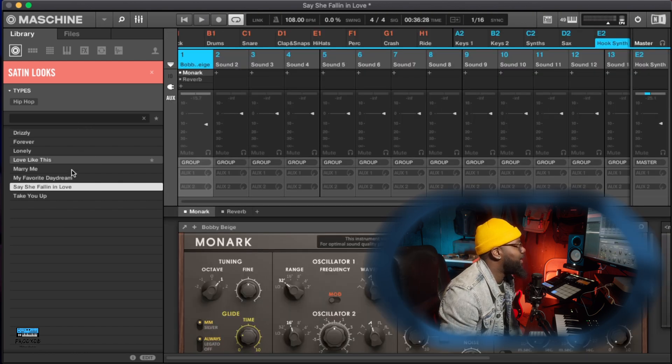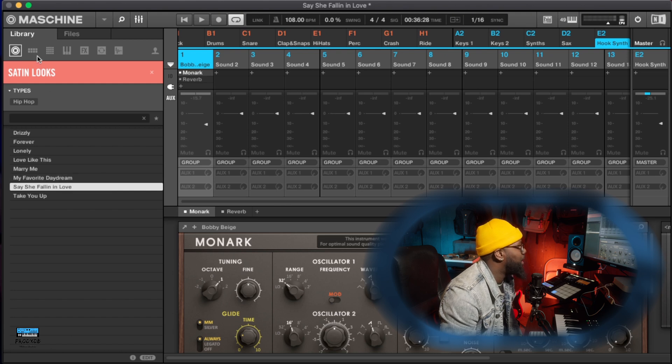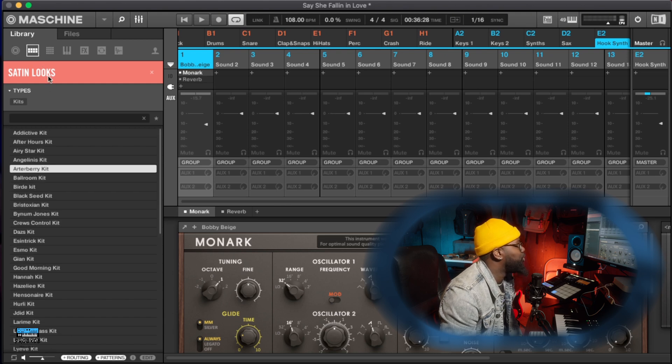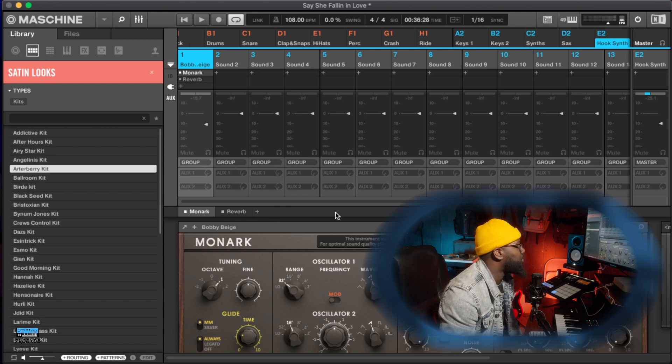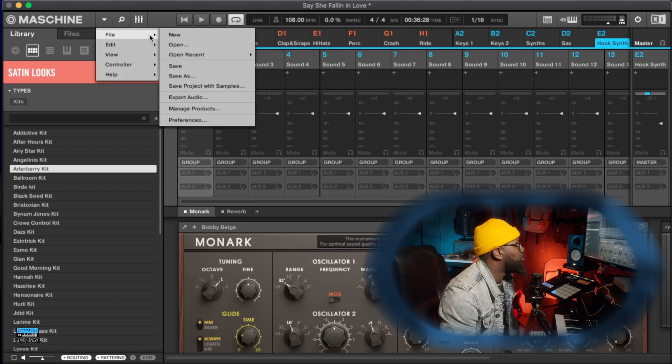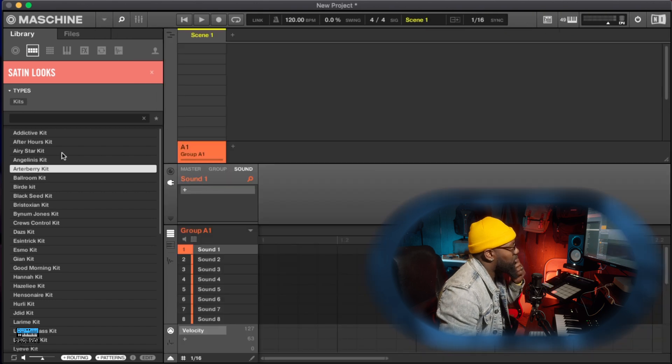So that is the project section, right. Next, I'm going to go to the kits. So let's start a new one.